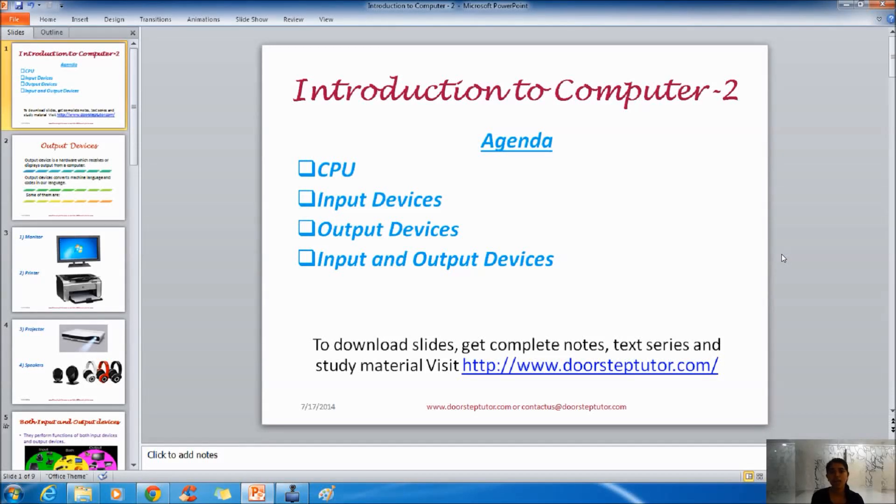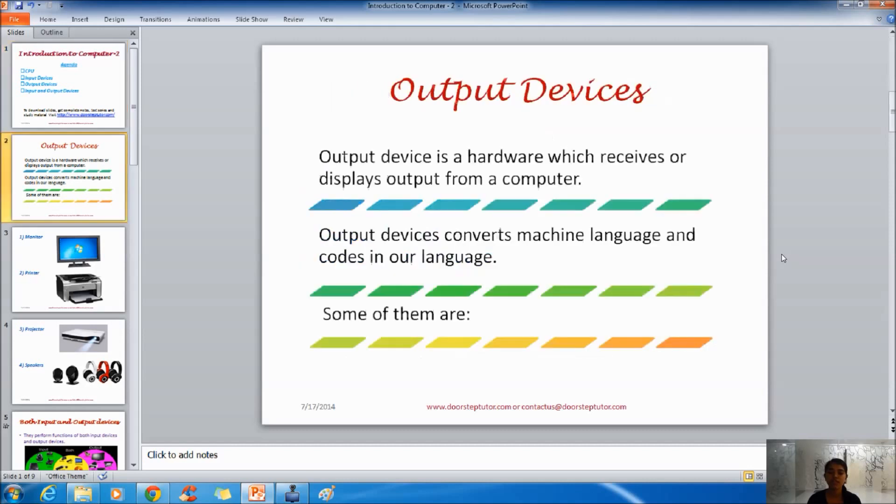Hello, in last lecture we have already learned about CPU and input devices. In today's session we will learn about output devices and some other devices which work as input device and output devices as both.